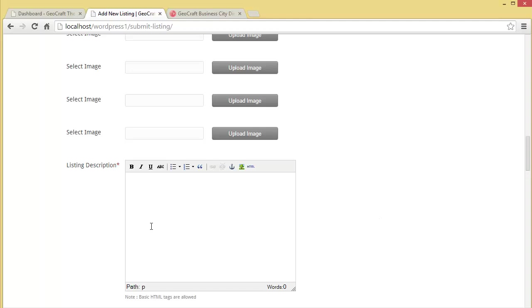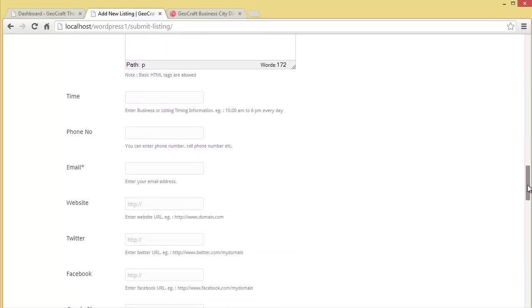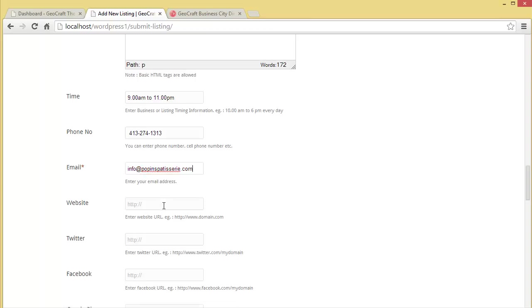Then we provide a description about it. This is the description. Moving down, enter business or listing timing information. Let's say it is from 9 a.m. to 11 p.m.